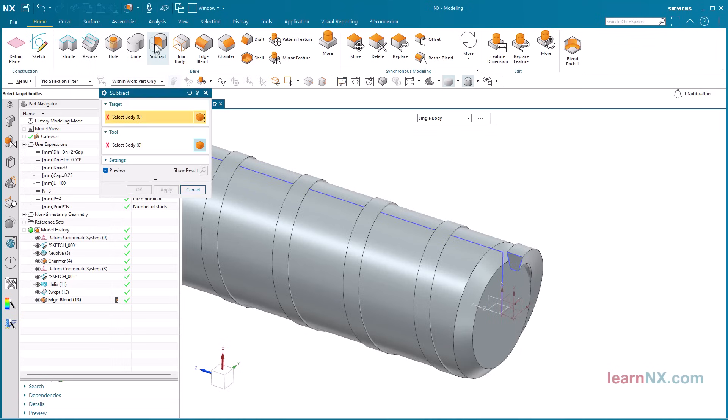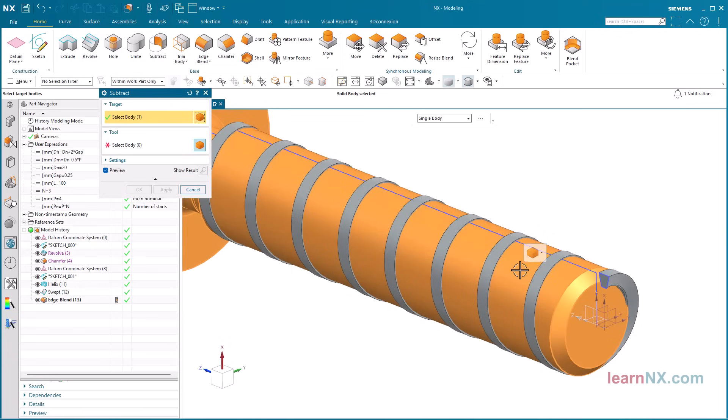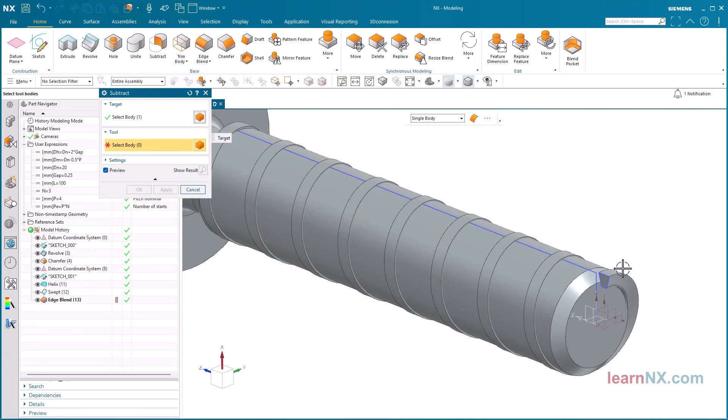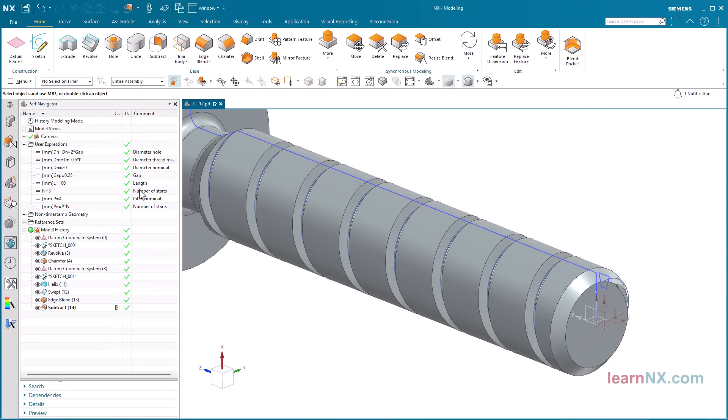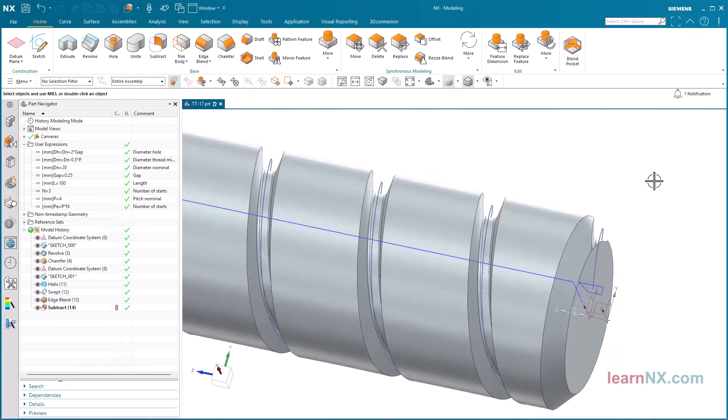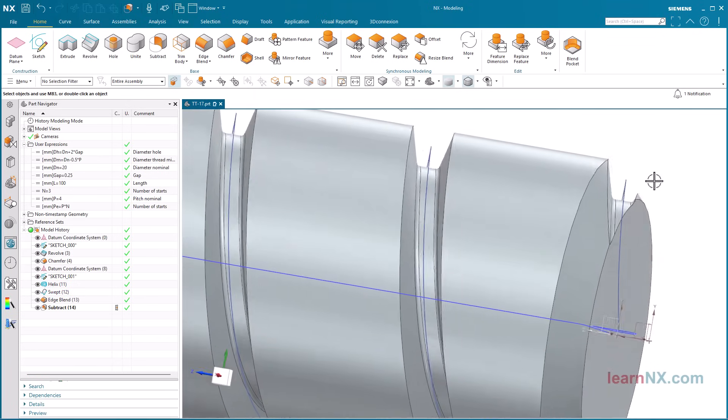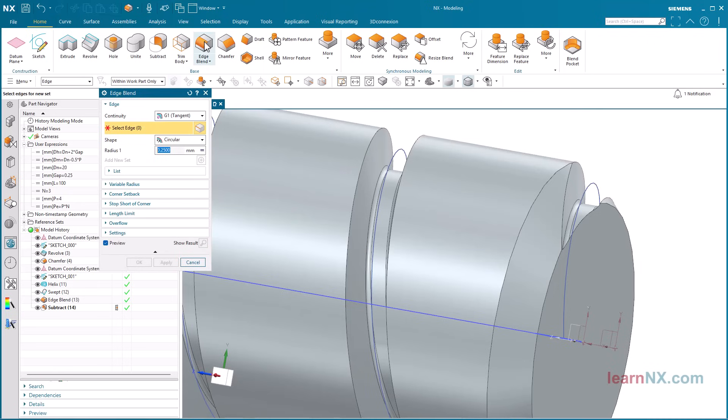Now the body can be subtracted from the bolt.